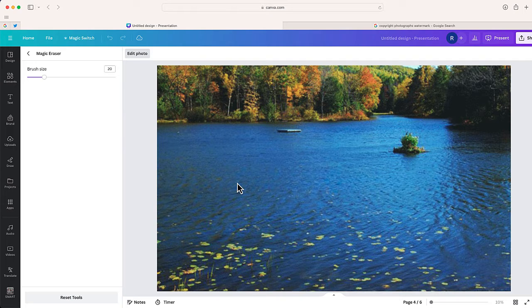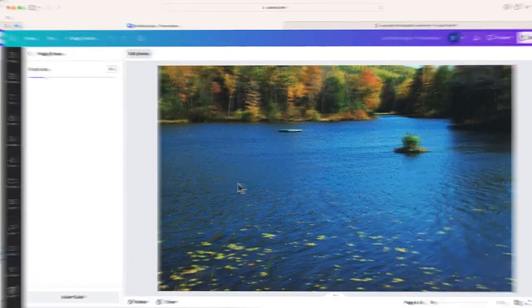If you take a look at the space where that watermark was, you can see I think it looks pretty good. So in this case, I think magic erase did a great job.